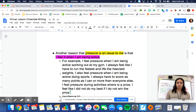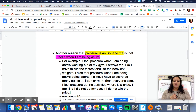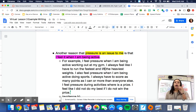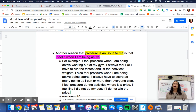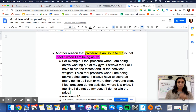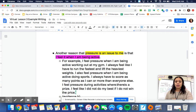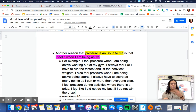I wasn't just going to say sports — I realized it's not always in sports that I feel this pressure, it's in all activities where I'm moving. So for my list: for example, I feel pressure when working out at my gym — I always feel like I have to run the fastest and lift the heaviest weights. I noticed a spelling error here; I can fix it now or go back during revision. I also feel pressure during sports — I always have to score as many points as I can or more than everyone else. And third, I feel pressure during activities where there is a prize — I feel like I did not do my best if I did not win. Notice how I have about three things listed as reasons, with detail explaining exactly why I feel that way.